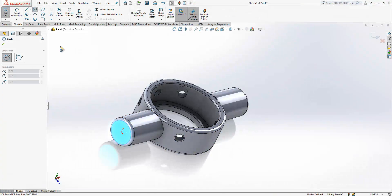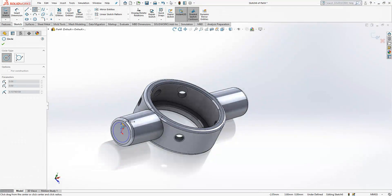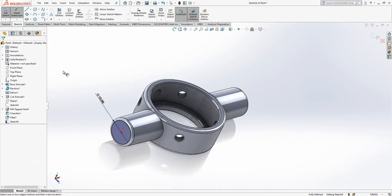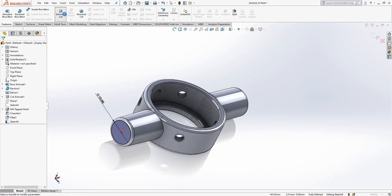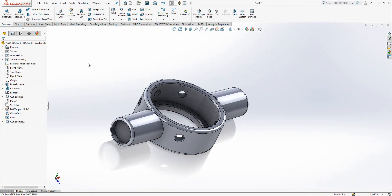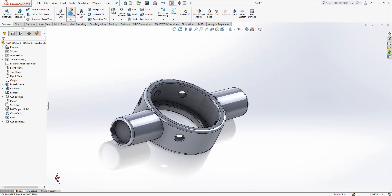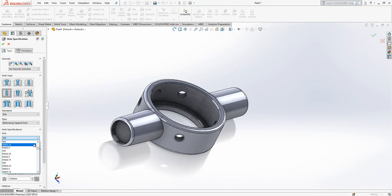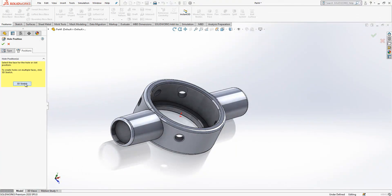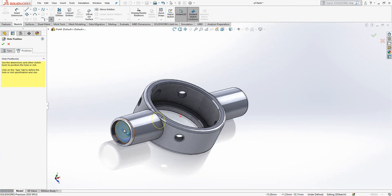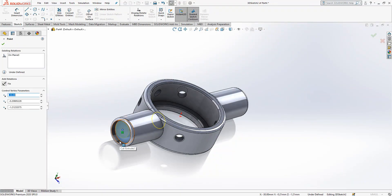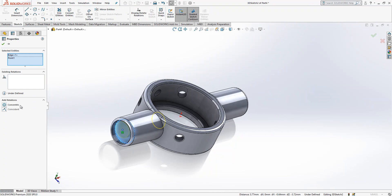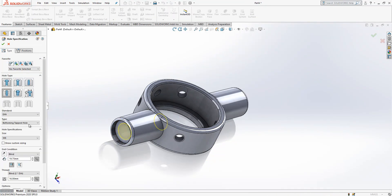We create a sketch here, we create a circle with a diameter of 10, and then cut it 2 millimeters. After this operation I will create a metric 8 hole and place it here. Once it is done, I select center and then edge, make them concentric, and the depth will be 12.